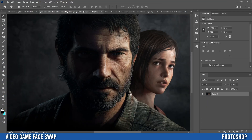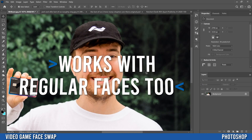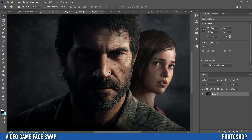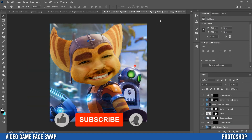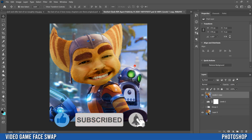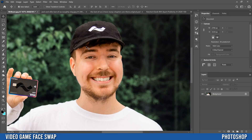In this video we're going to do a video game face swap — we're going to take Mr. Beast's face and swap it onto Joel's face from The Last of Us. I also did another one with Taylor Swift in The Last of Us, and it works in a more cartoony scenario too, like this Ratchet and Clank example.